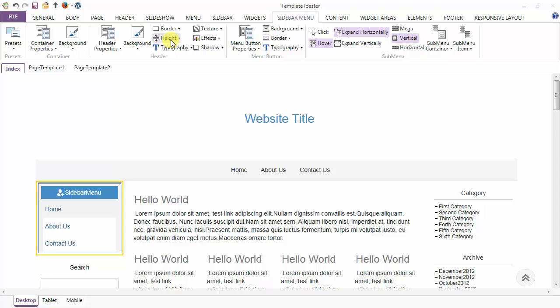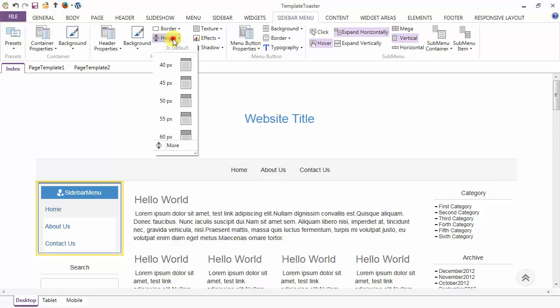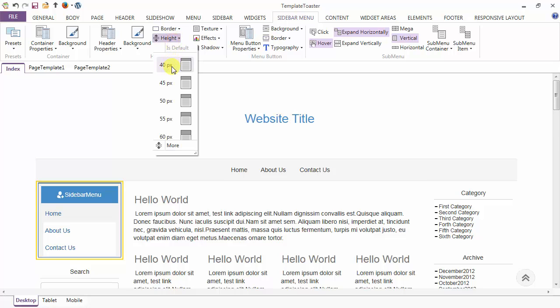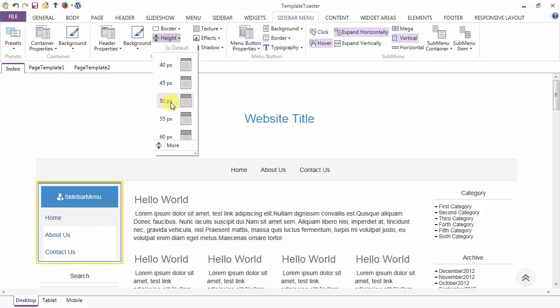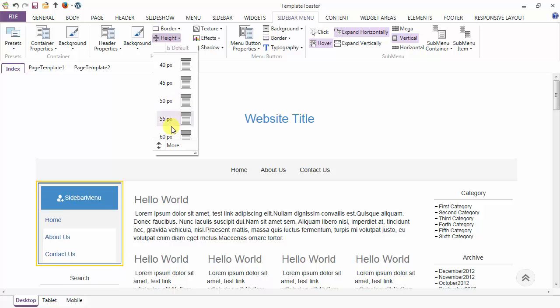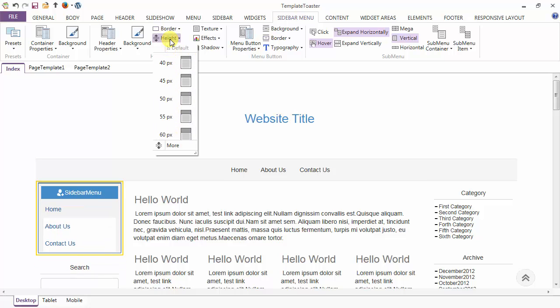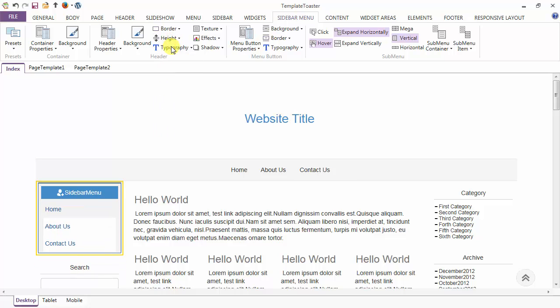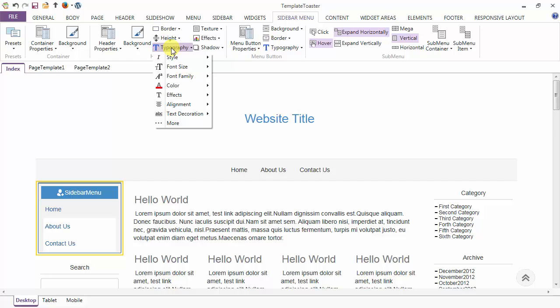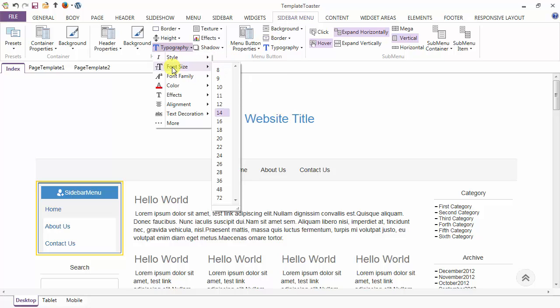Next is the option of the height of the header and from here you can set the height. And next is the typography option — you can style your header of the sidebar menu from here. Various style options are normal, bold, italic and bold italic.